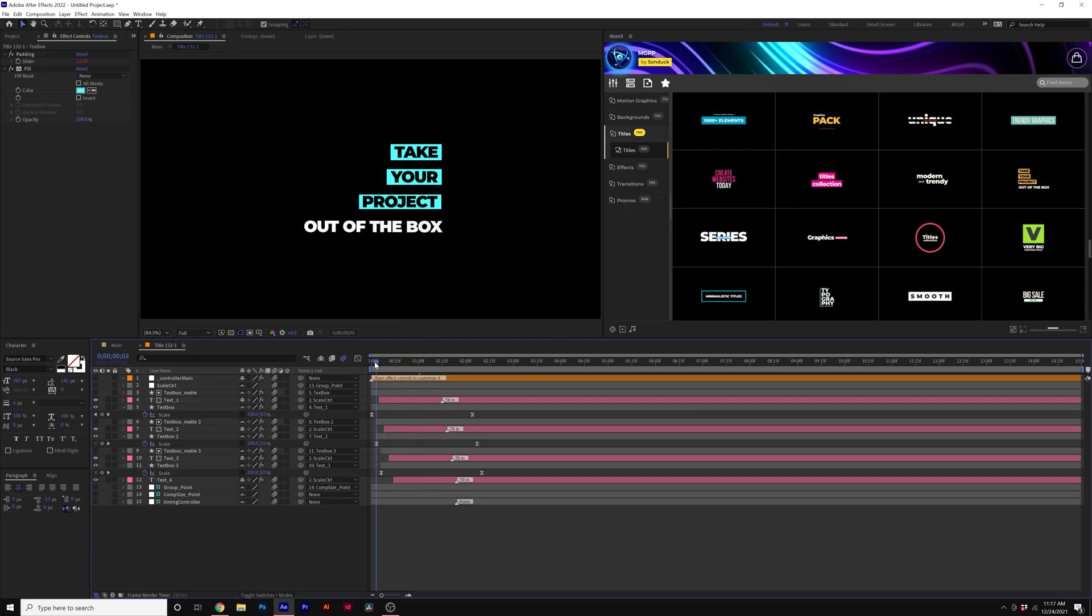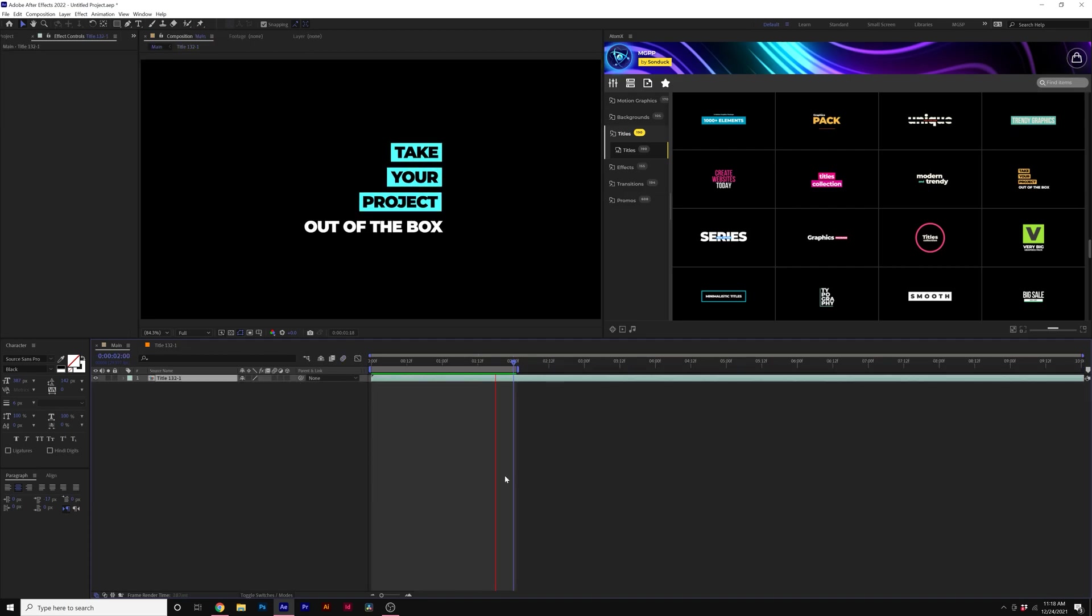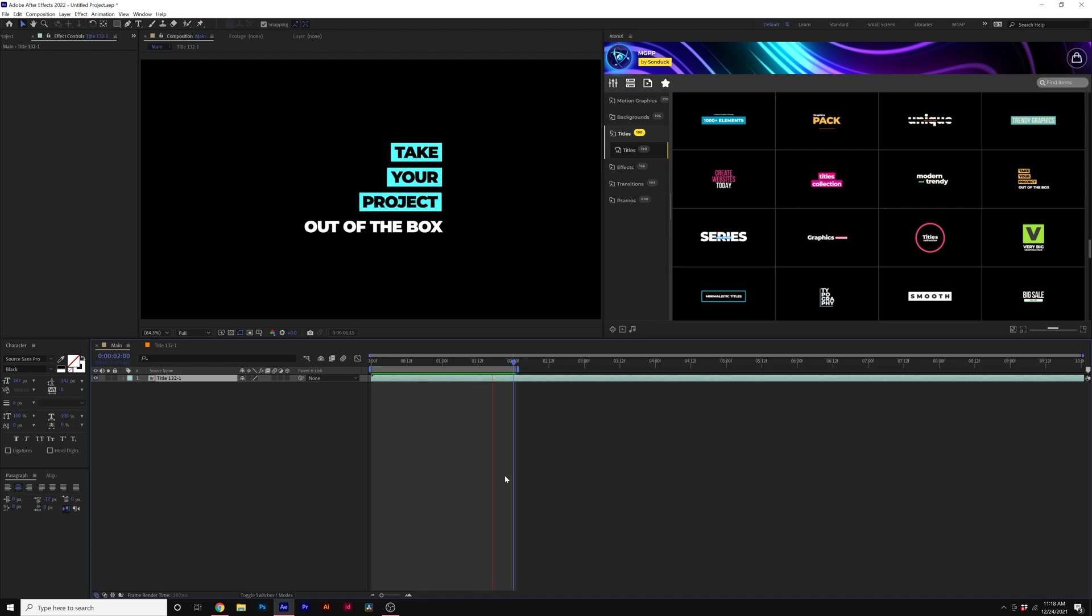That will change the length of the animation. So you'll have the ability to edit templates with that capacity. Back in our main composition, all of our changes will update so we can continue to edit out our sequence.